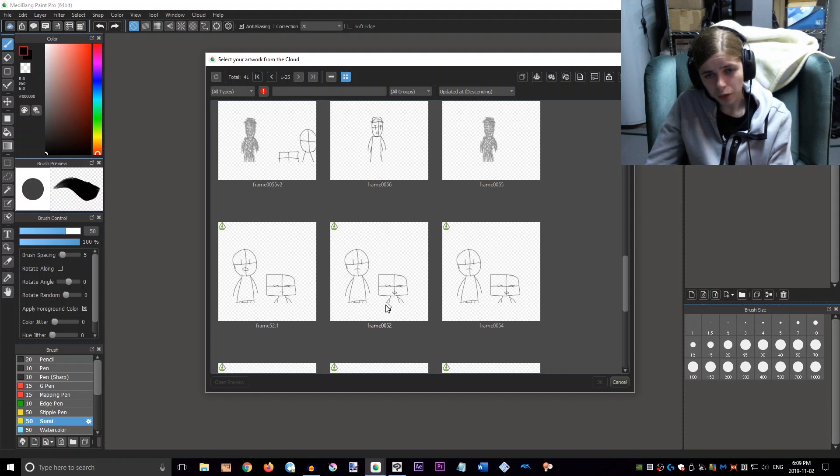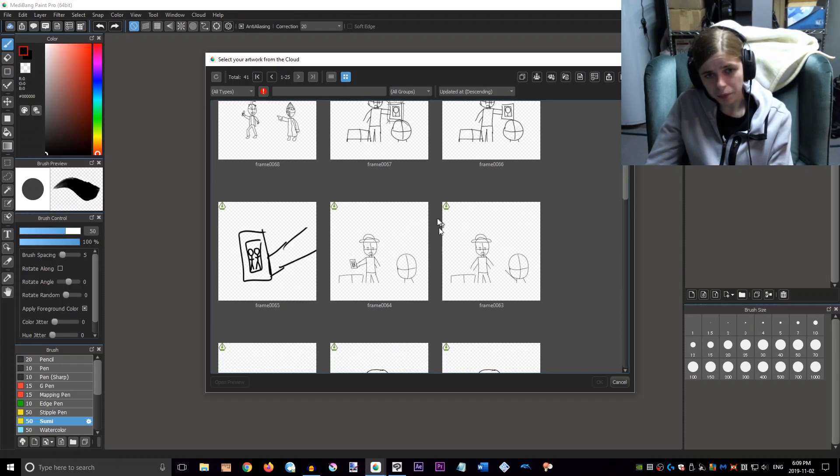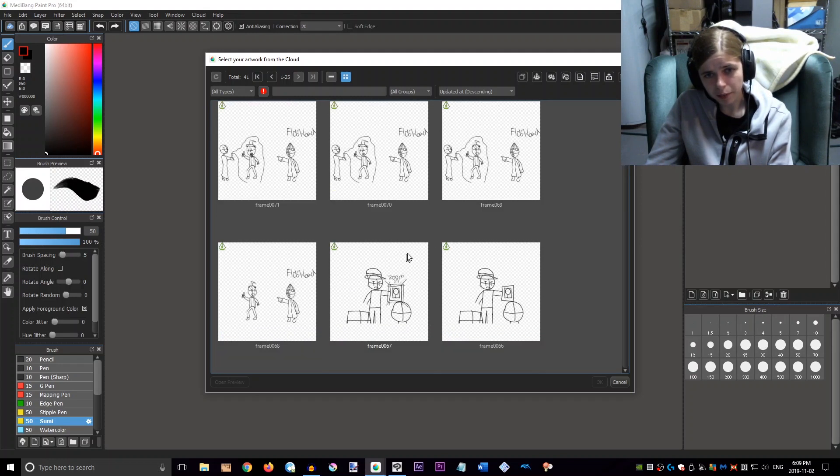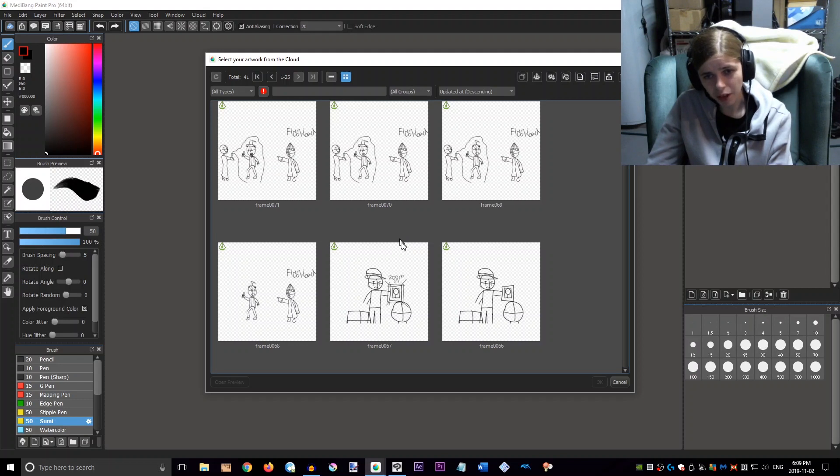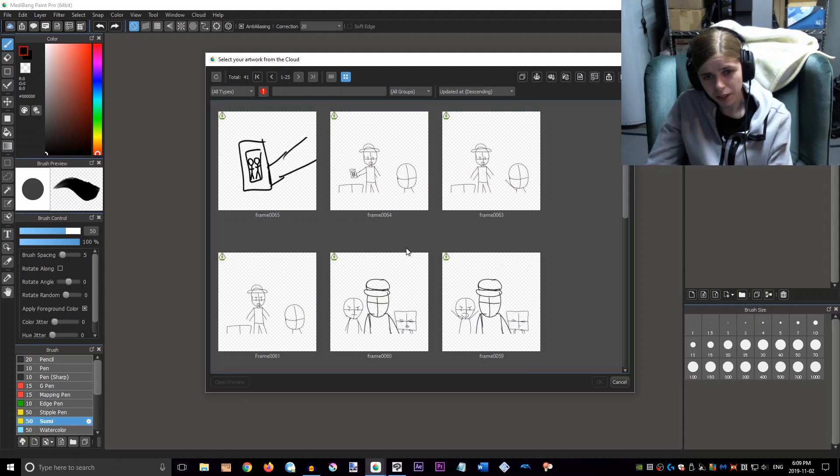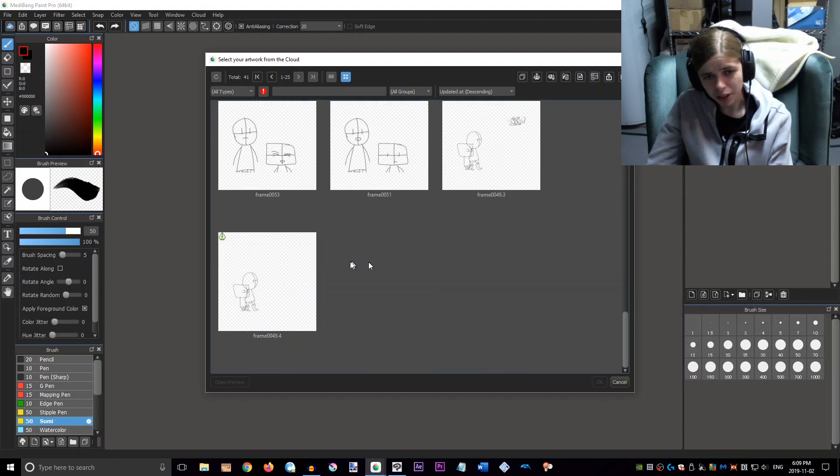Just character wise, like there's no real background elements. It's just kind of like what the characters are doing. And again, very rough, just so I could see exactly how each scene is going to play out.